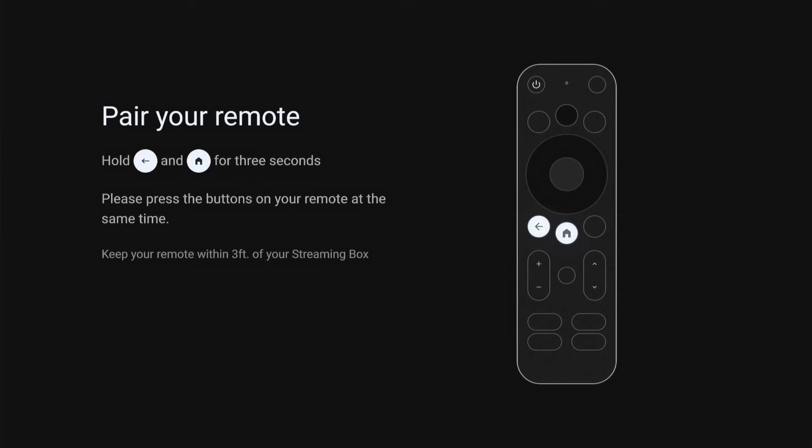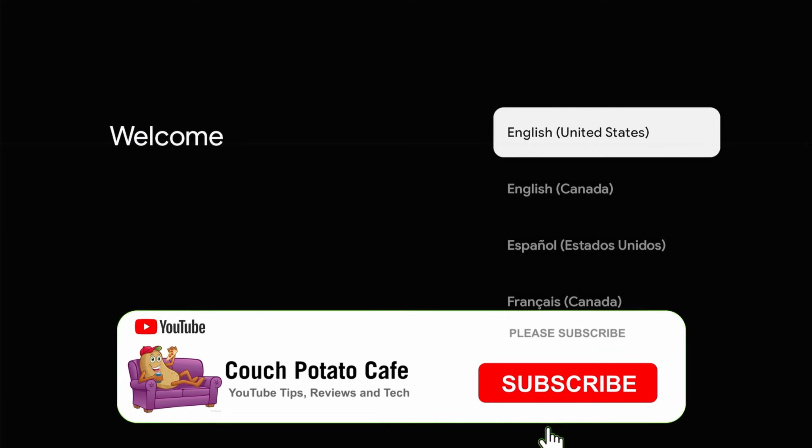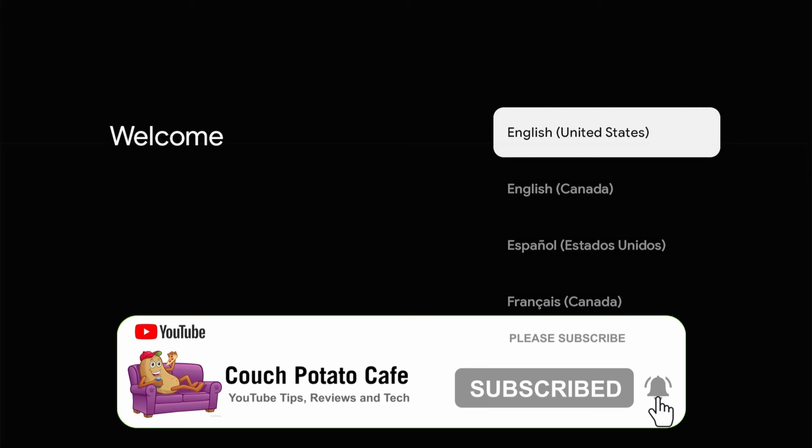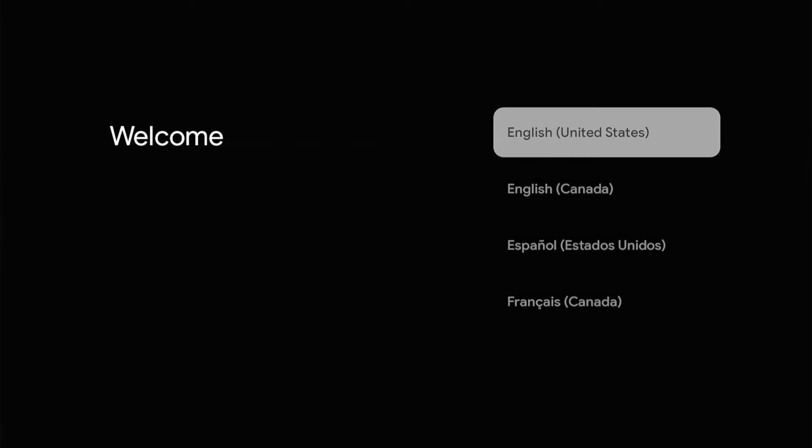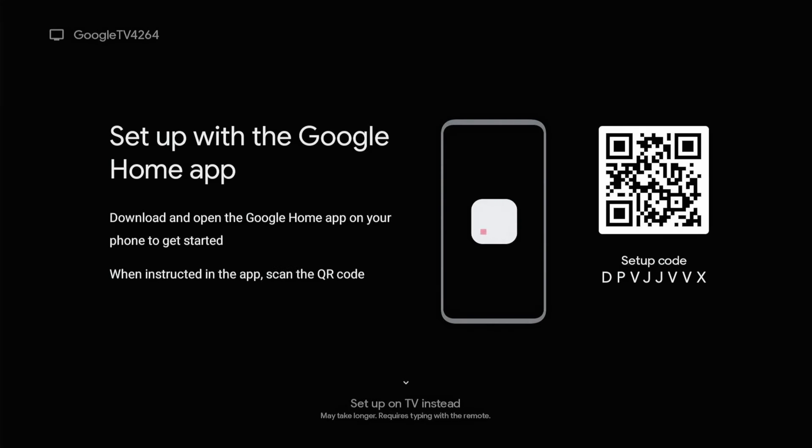As it boots up guys, what we're going to do is we're going to pair the remote by holding the home and the arrow key as shown. The pairing is complete. It really is simple and fast. Okay, we are in the United States, so it will be English. United States. We're going to be United States there.